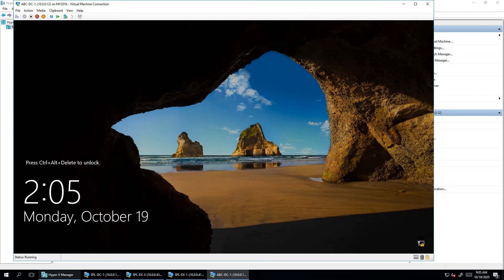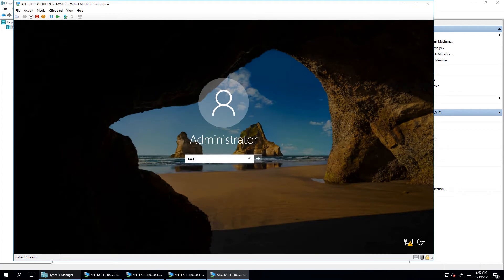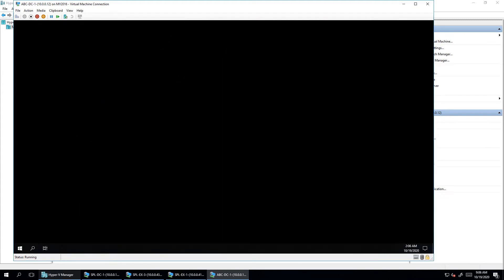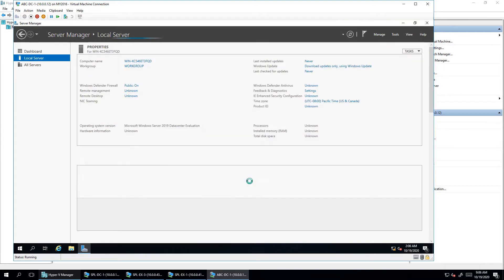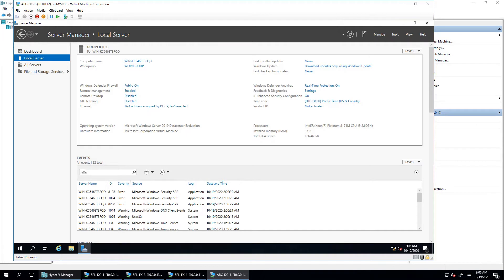In today's video, we are going to install a domain controller with Windows Server 2019. I will show you all the steps we have to follow if we are going to deploy a Windows 2019 domain controller, step by step. I have already installed Windows 2019 Server on a virtual machine and I'm now going to log in.